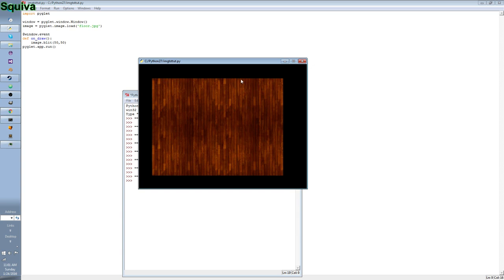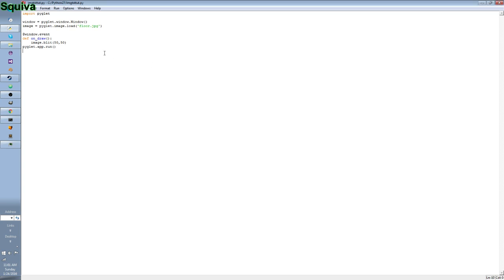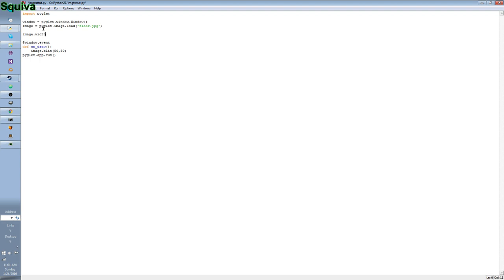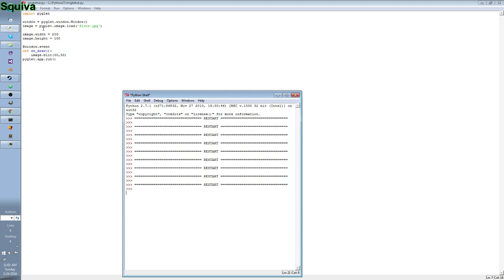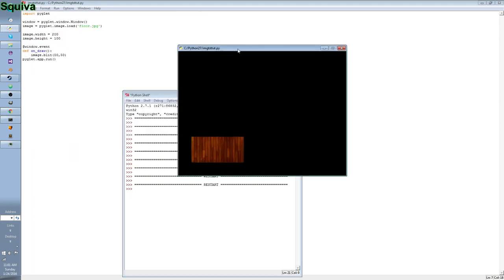Now, suppose you want this to be a bit smaller or bigger or however you want it to be. All you've got to do is go up here and do image.width, not width, width is equal to, let's put it at 200 and image.height is equal to 100. There you go. That's your image. And you can play around with the settings.